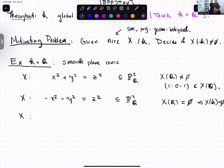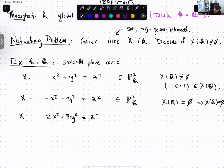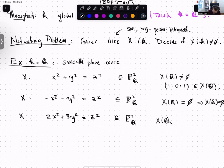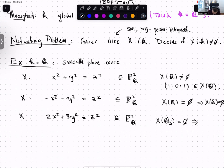Another similar example: take 2x² + 3y² = z², sitting inside P² over Q. This one does have real points, but it doesn't have 3-adic points — in fact, it doesn't even have Z/9Z-points, you can check. So that also says I have no rational points.